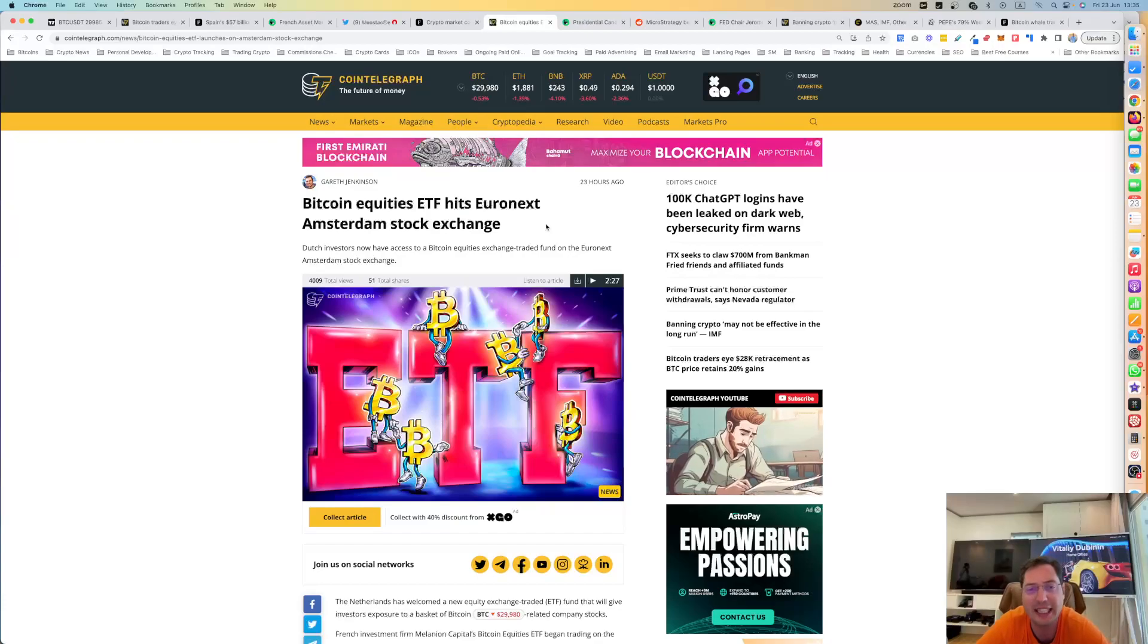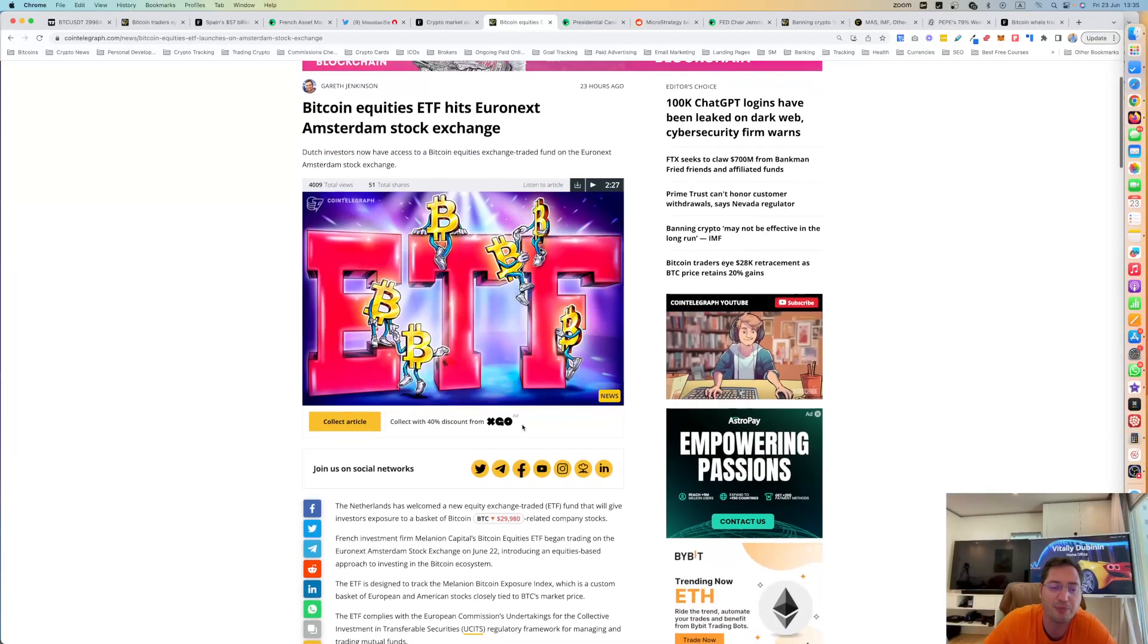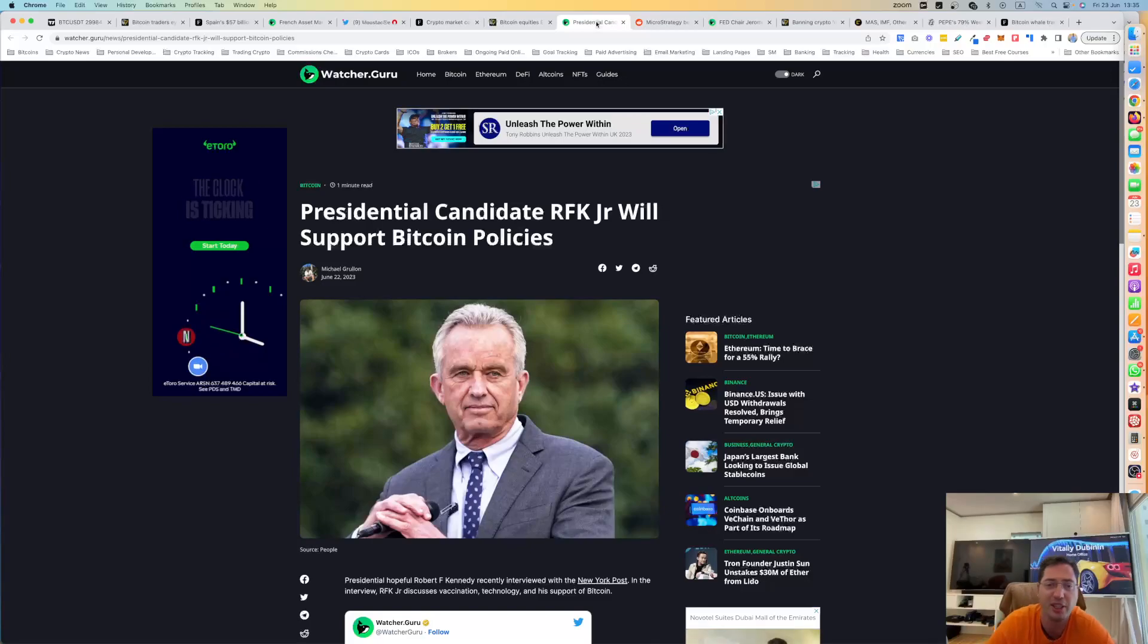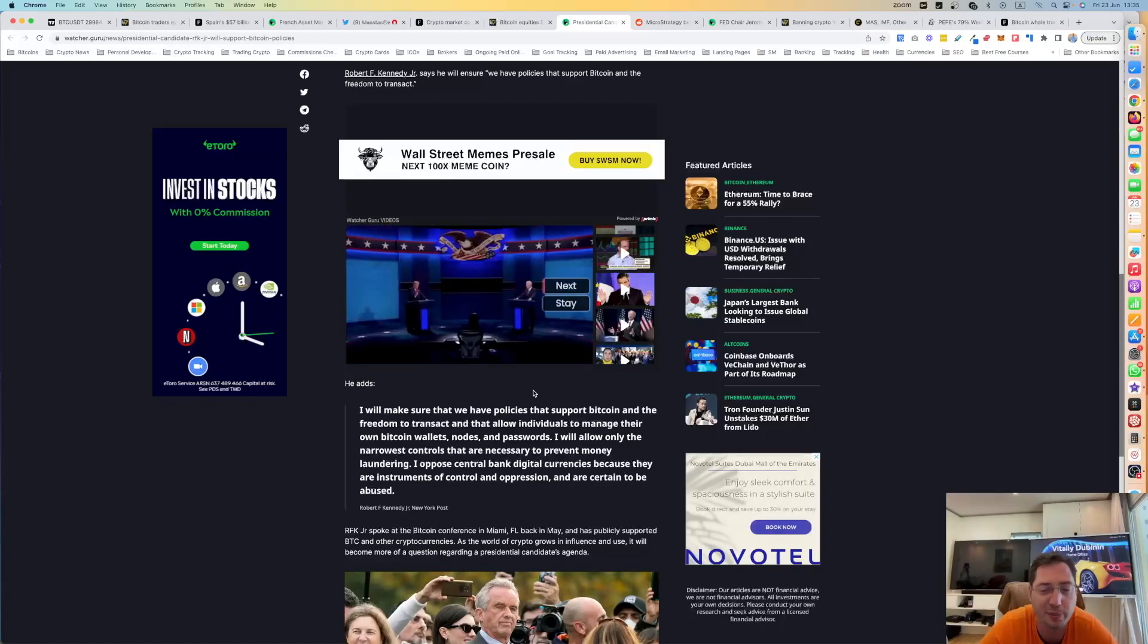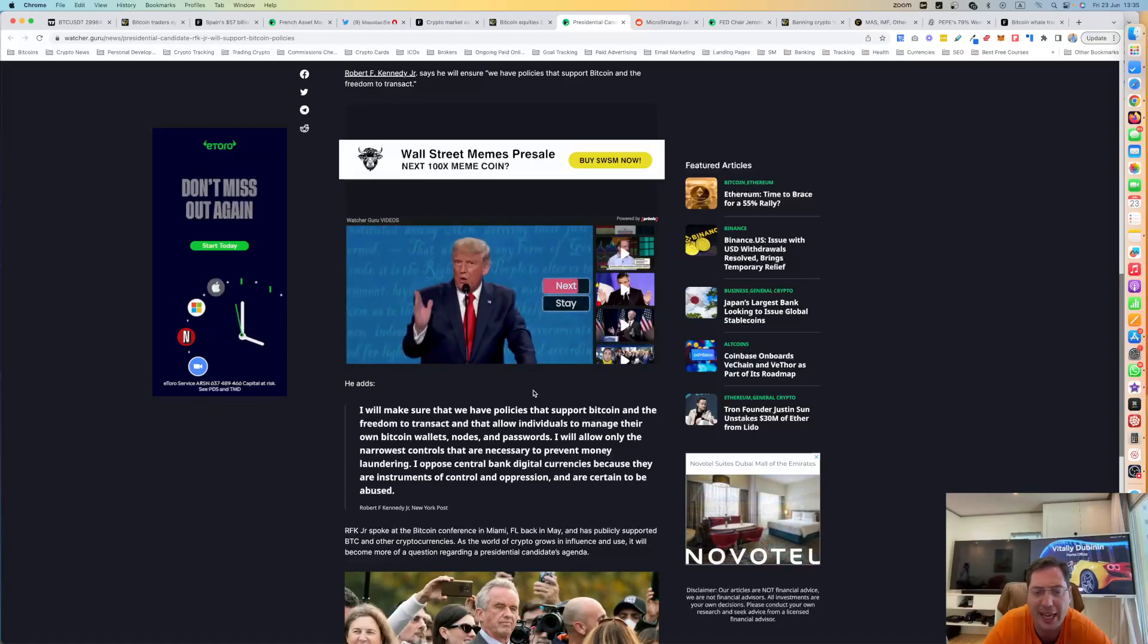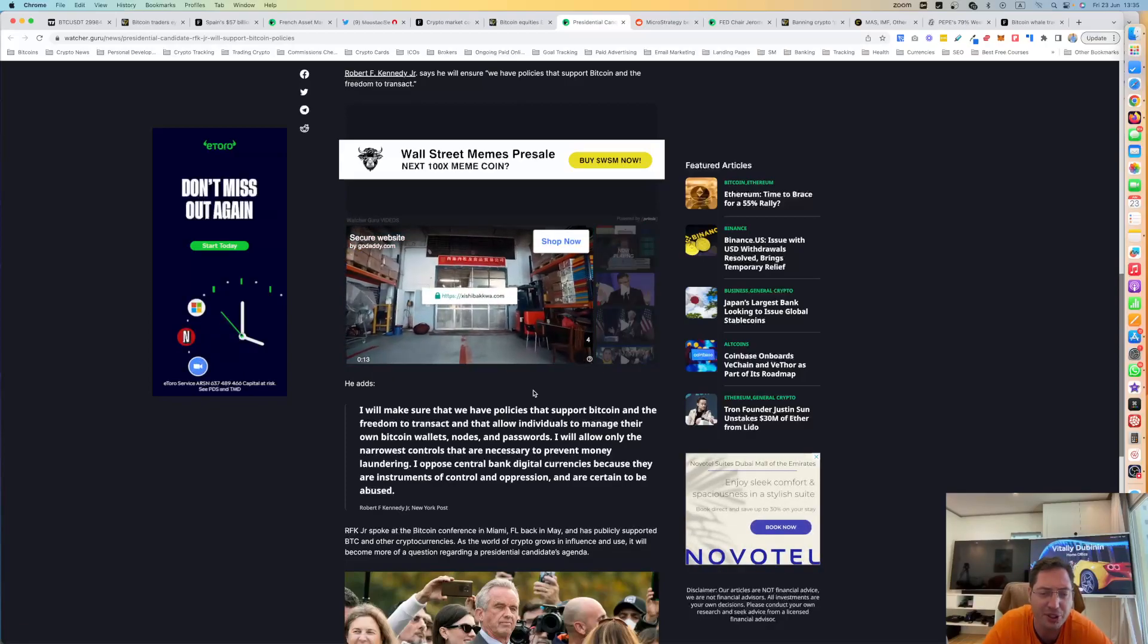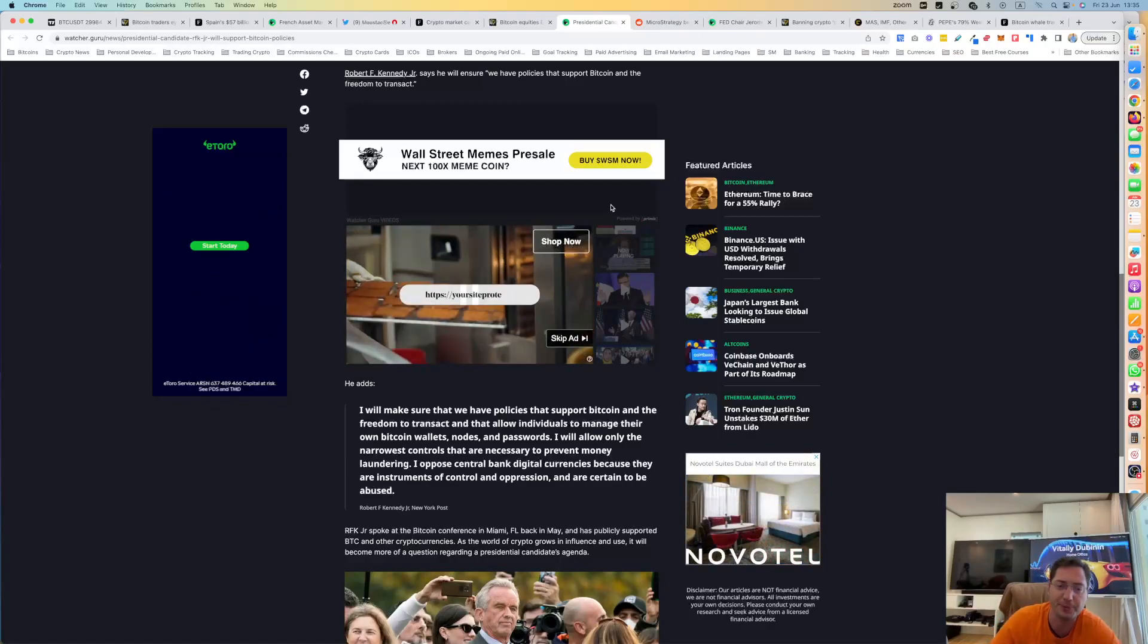Bitcoin equities ETF hits Euronext, Amsterdam Stock Exchange. Now the Dutch investors have access to Bitcoin equity exchange traded fund on the stock exchange. It's happening all over the world. And even the new president candidate, RFK Jr., for the election is going to support Bitcoin policies, quoting, I'll make sure that we have policies that support Bitcoin and the freedom to transact and that allow individuals to manage their own Bitcoin wallets, notes and passwords. I will allow only the narrowest controls that are necessary to prevent money laundering. I oppose central bank digital currencies because they are instruments of control and oppression and are certain to be abused.